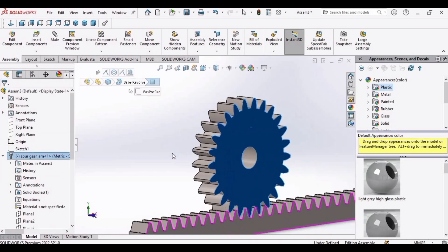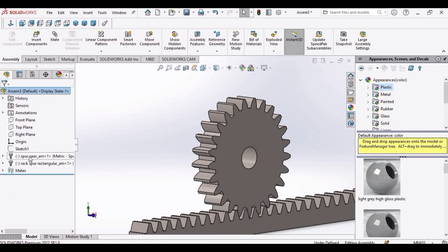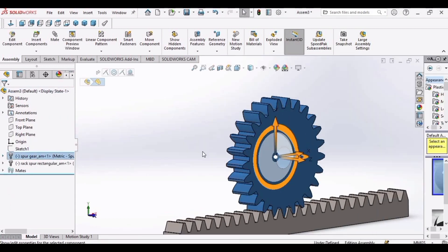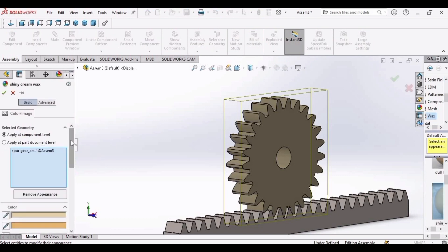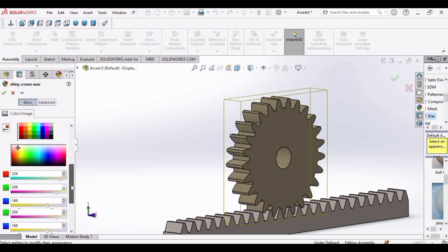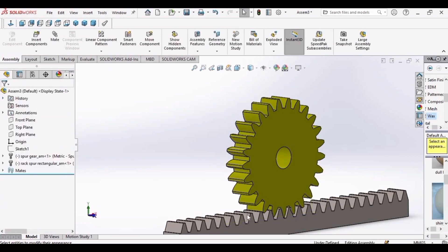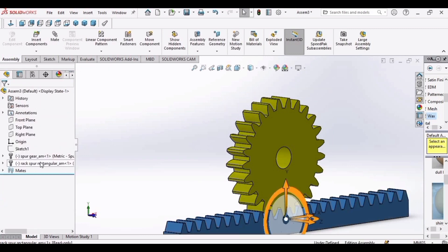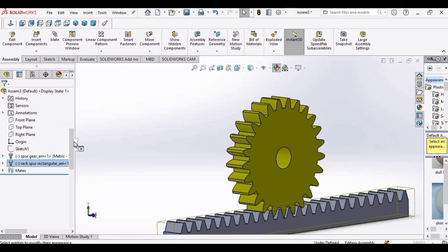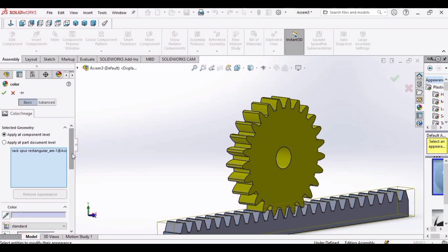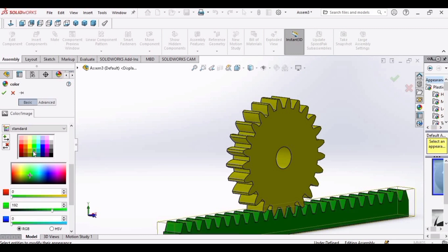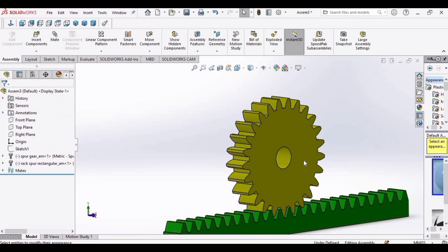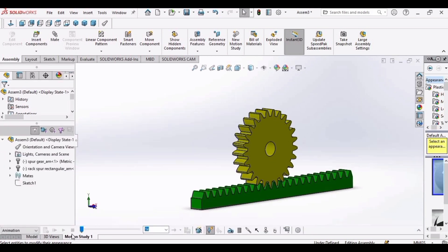OK, now assign some color to these spur gear and rack. I would like to assign yellow color to the spur gear and green color to the rack.